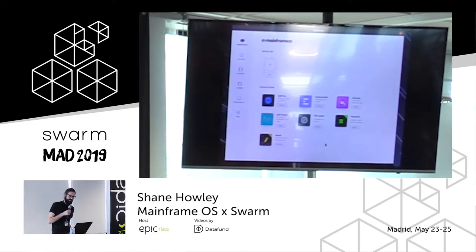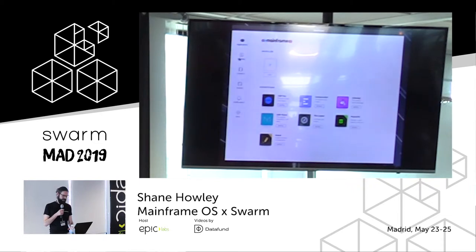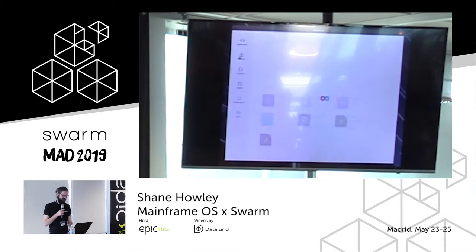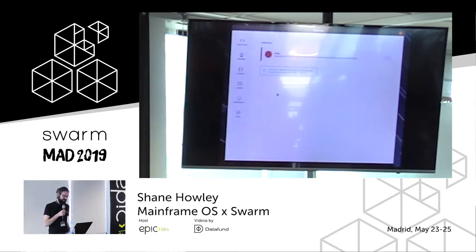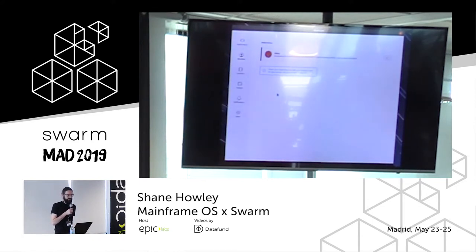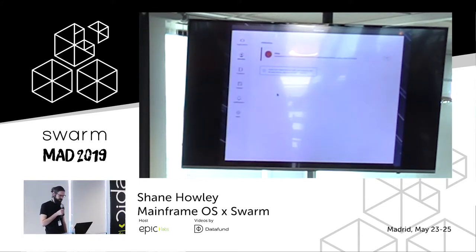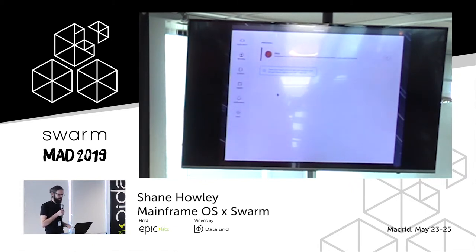Then you come to the main home screen in Mainframe OS, which shows your applications. If you go to your identity, you can see the identity you've created with an ID, and this ID is used for making contact with other users.